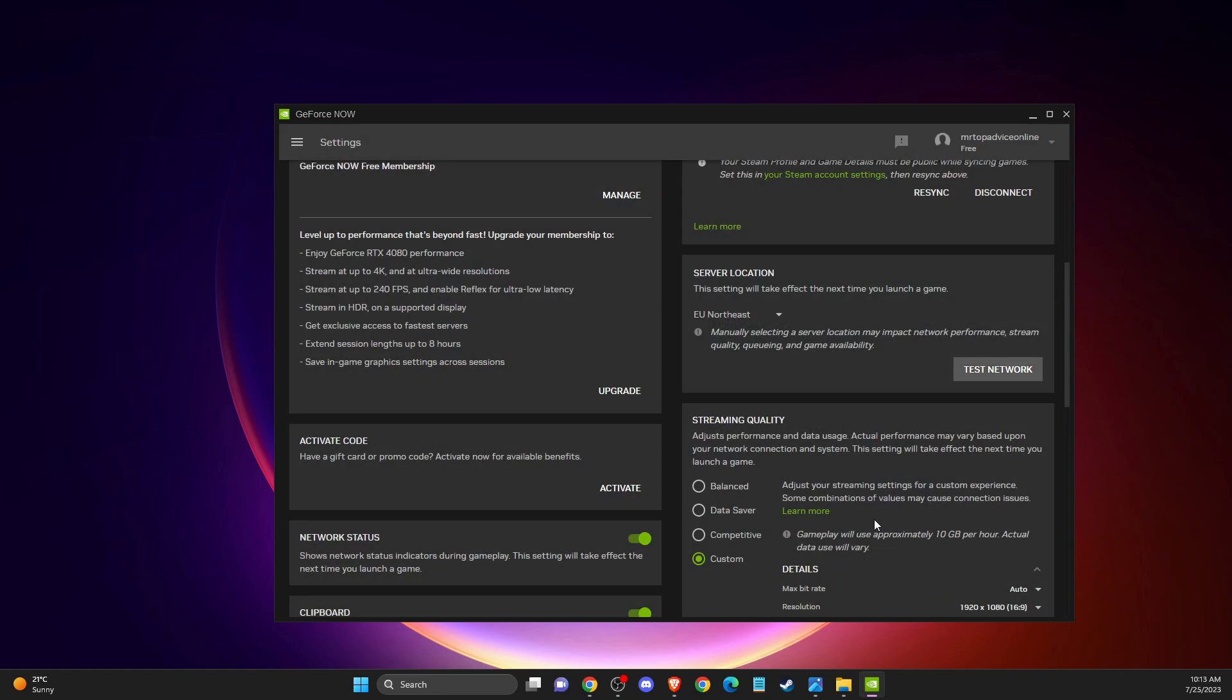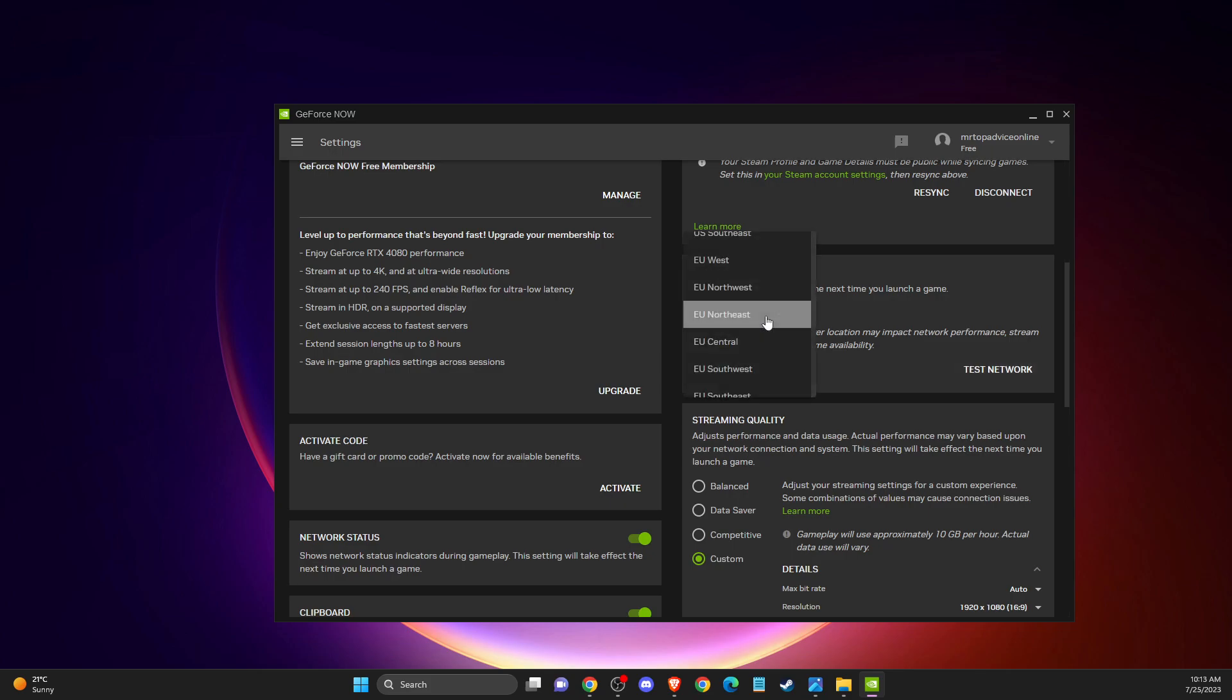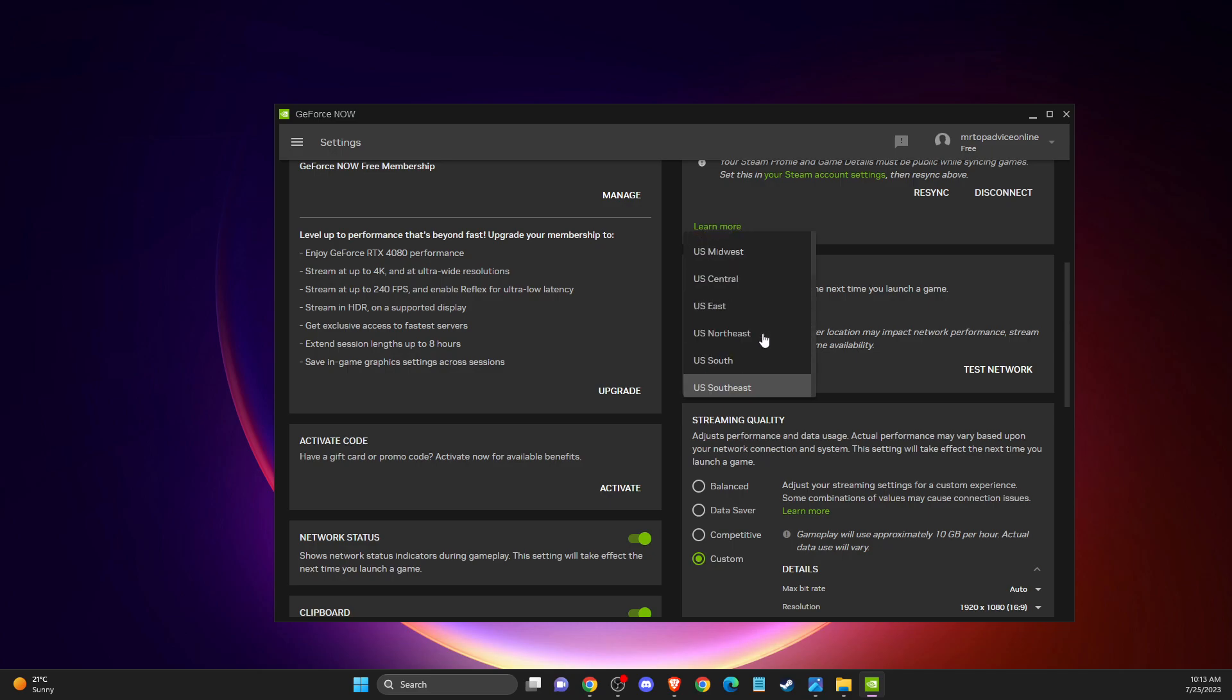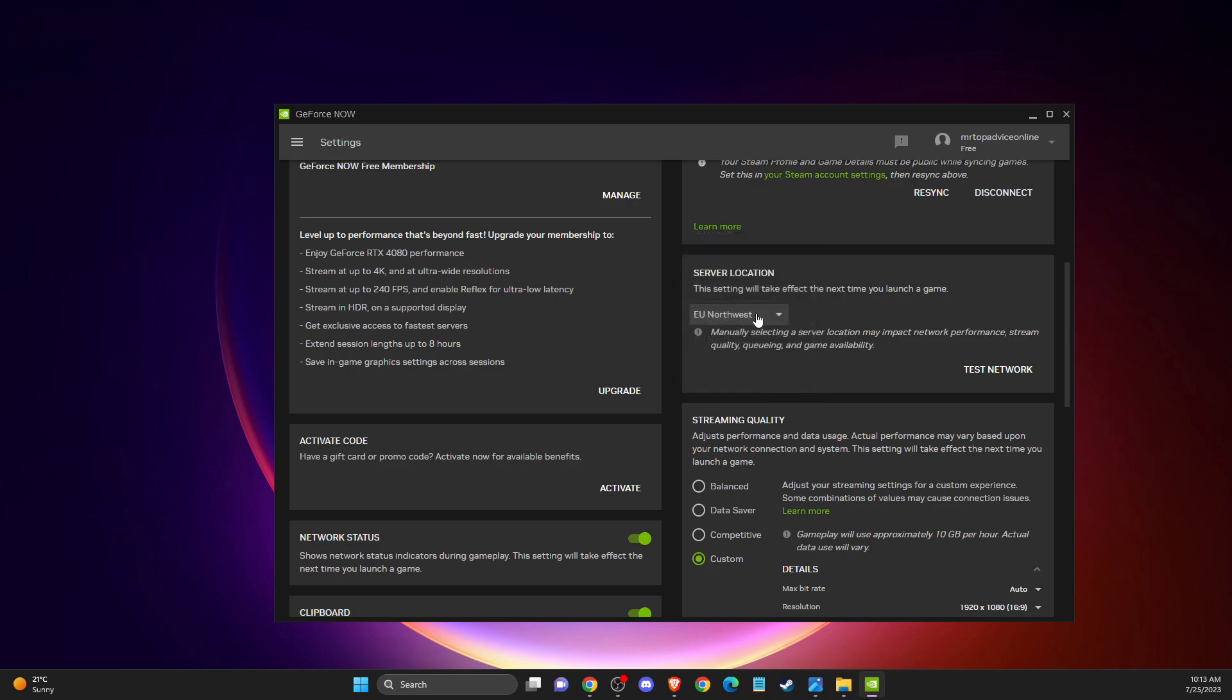Try to choose the closest one. For me, as you can see here, on default it's selected northeast. And I live in Europe, so basically for me it's northwest. What you need to do is select the one that you think is closest, and then test again.